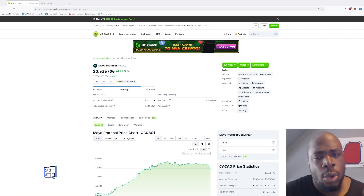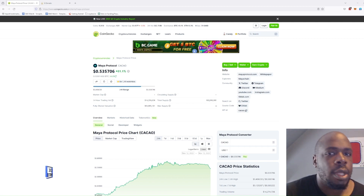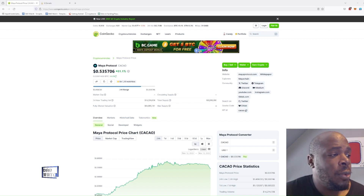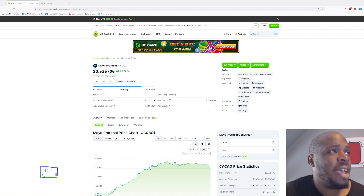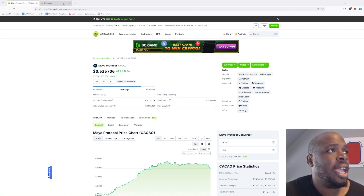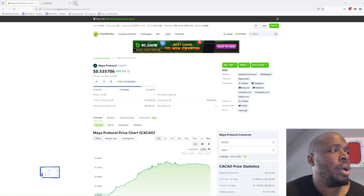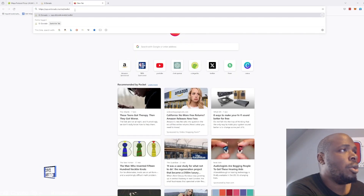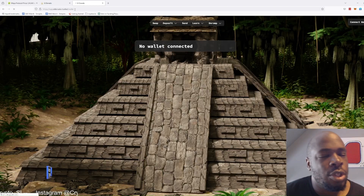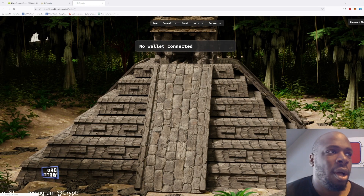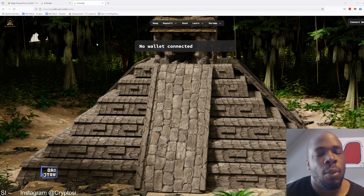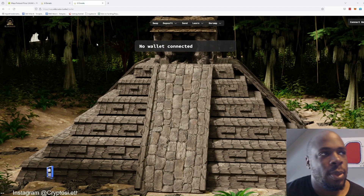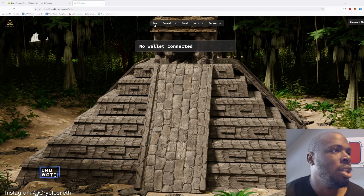Let's get going. The first thing you want to do is navigate to the Eldorado marketplace, which is app.eldorado.market. I will put a link to it in the description.